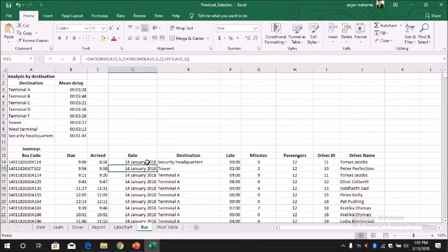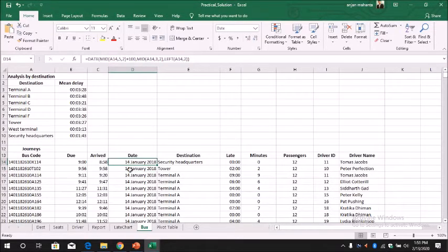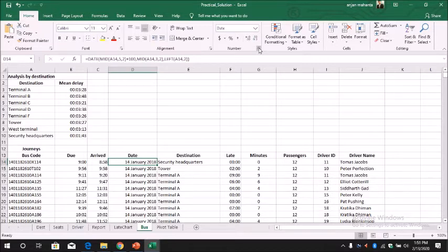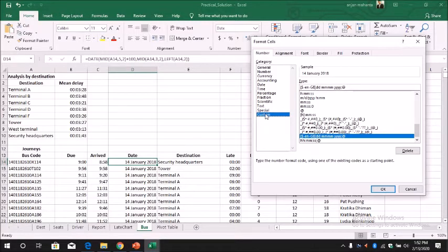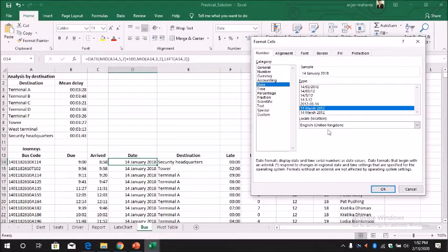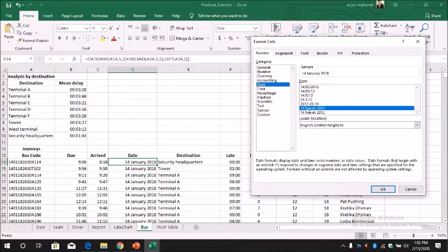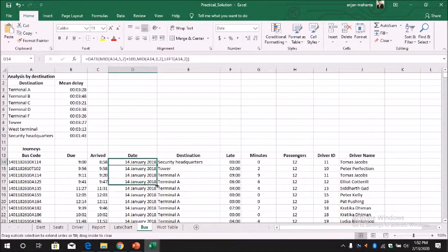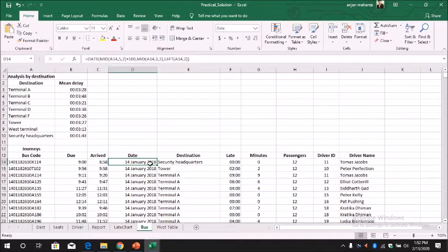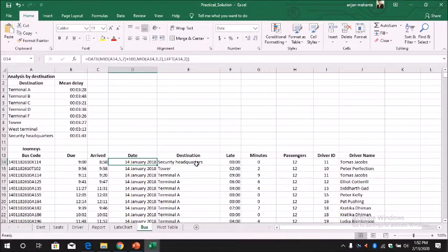But in order to be in this format we go to the format, customize. You can customize, or in the date you can select English United Kingdom, and after that you can select this format. This will give you the result. Then you can drag and go down and you will see the date.